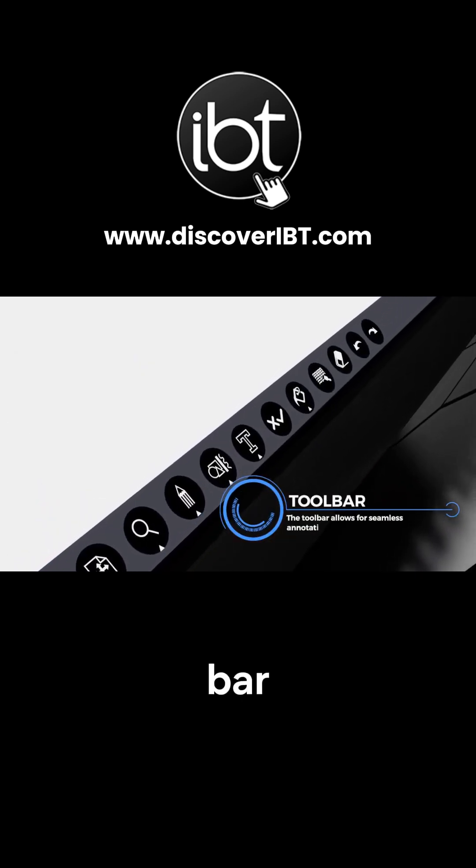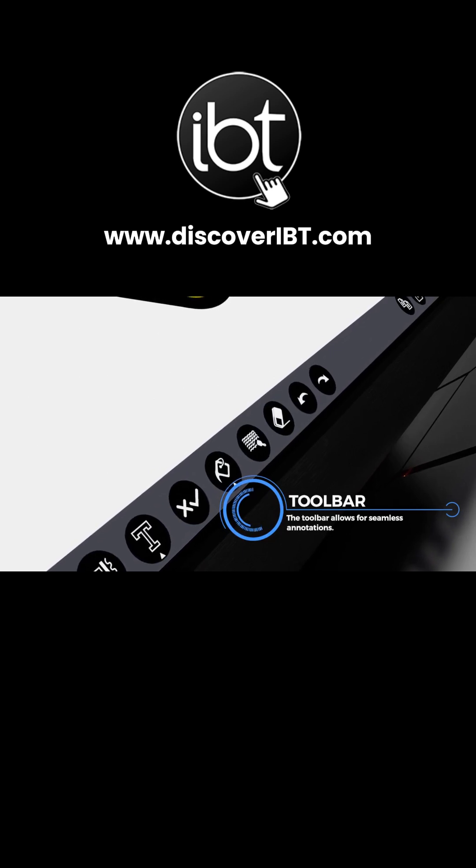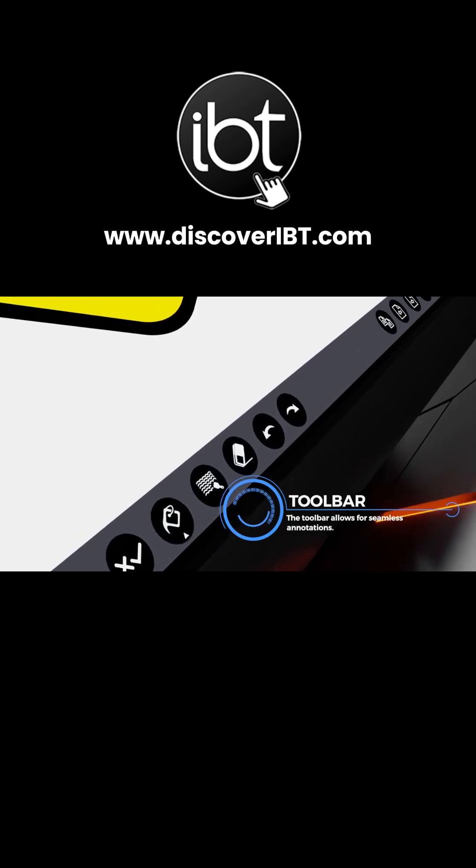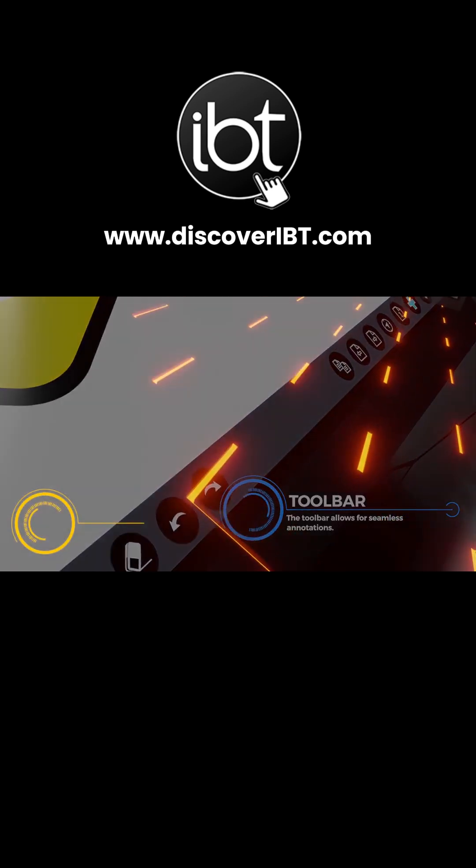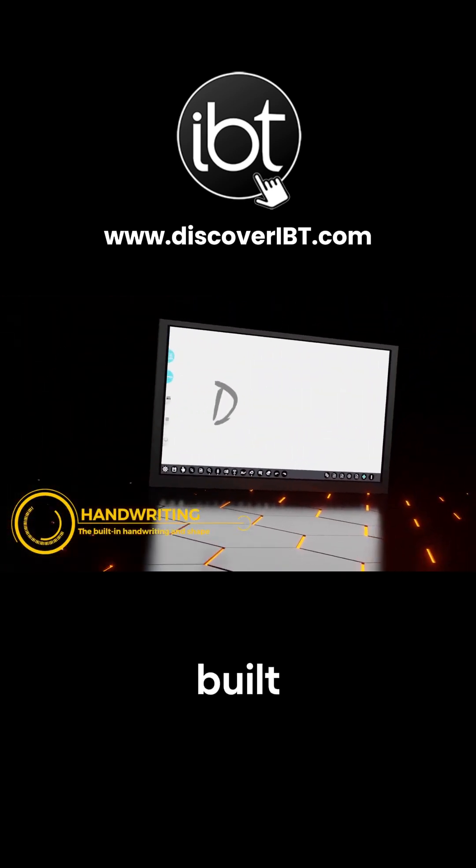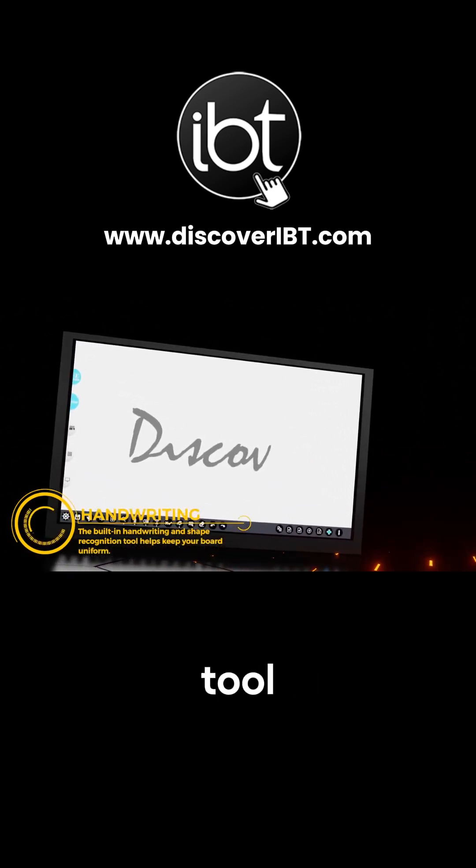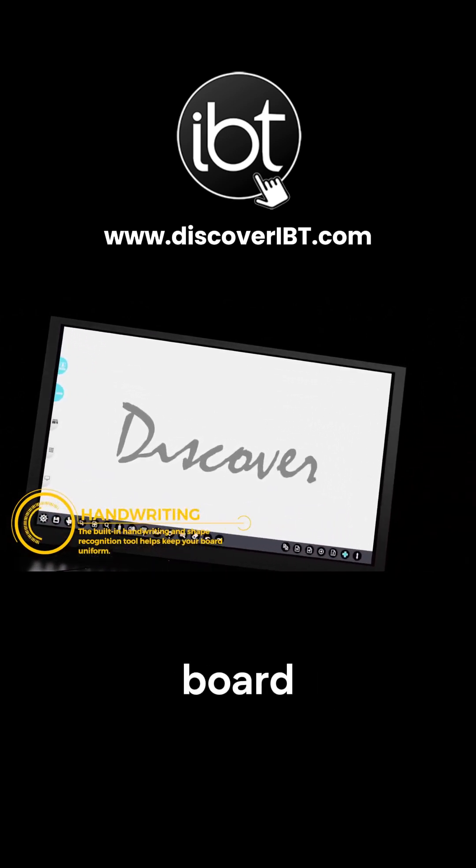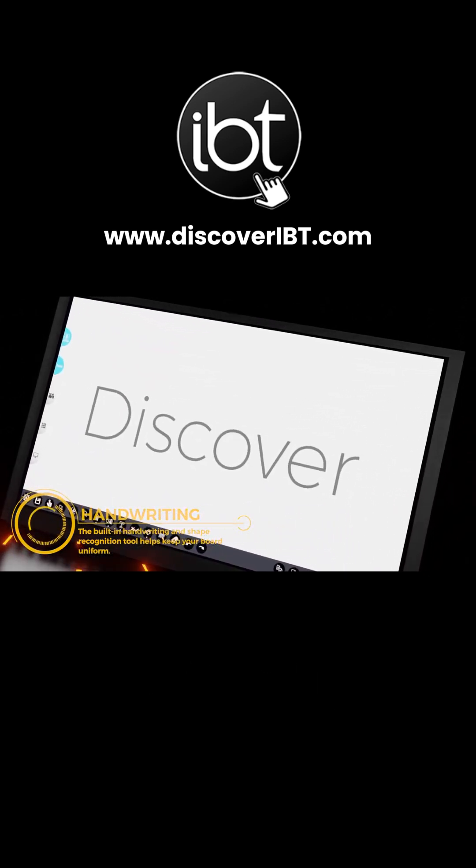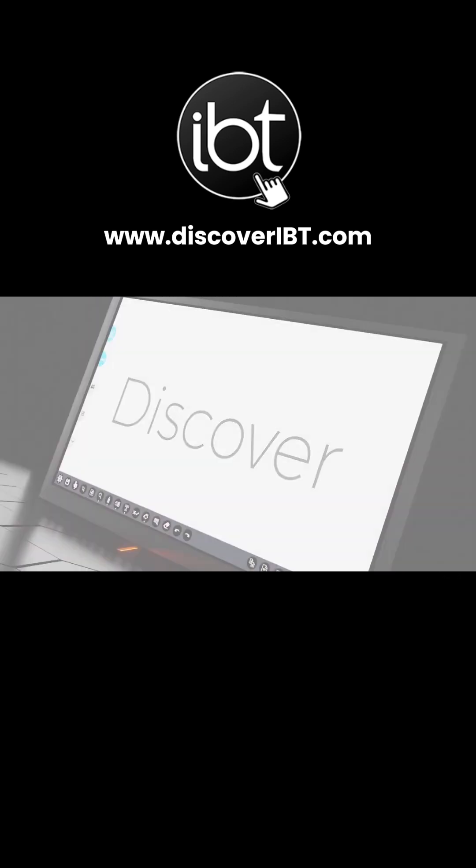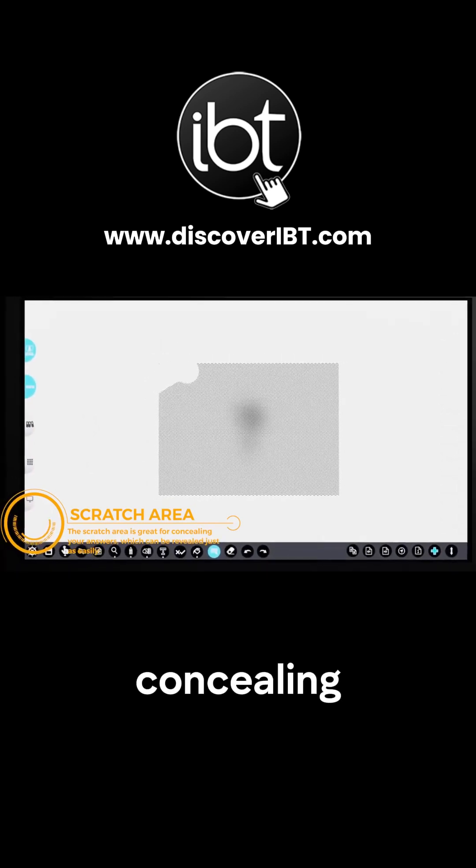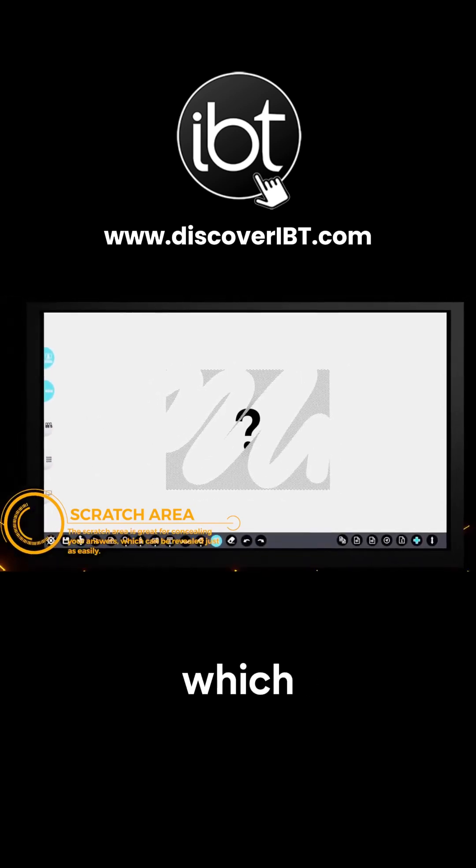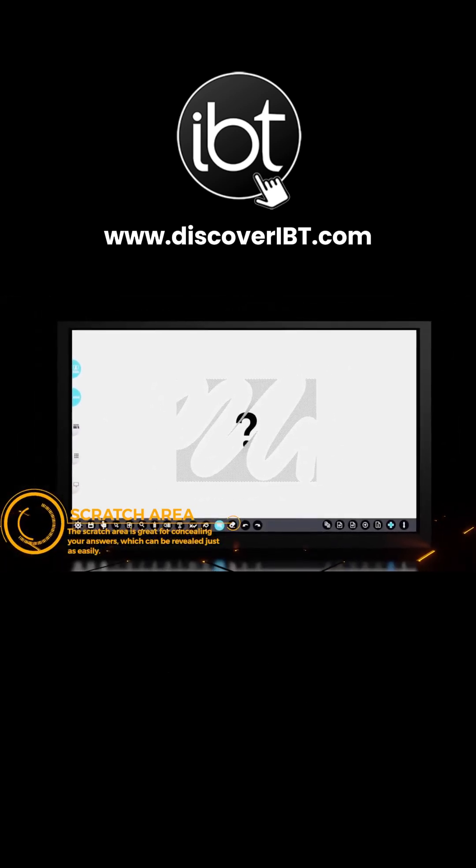The toolbar allows for seamless annotations. The built-in handwriting and shape recognition tool helps keep your board uniform. The scratch area is great for concealing your answers, which can be revealed just as easily.